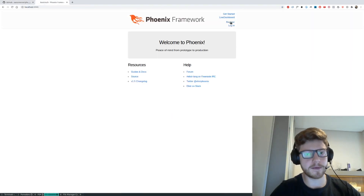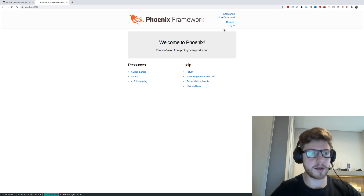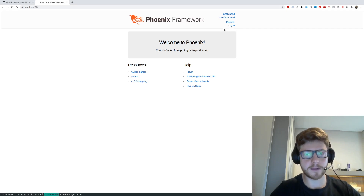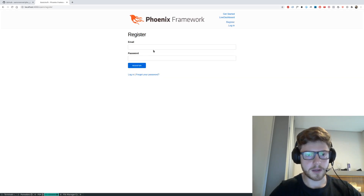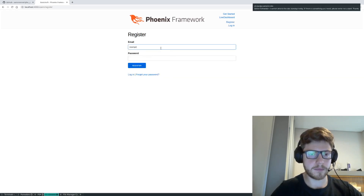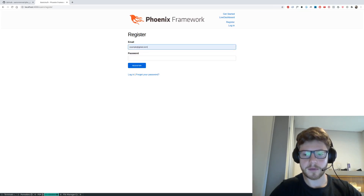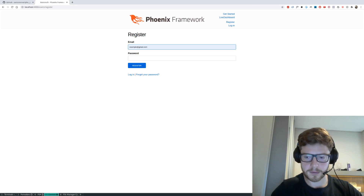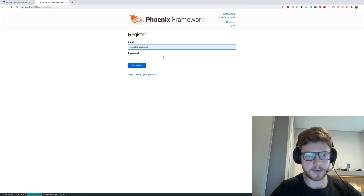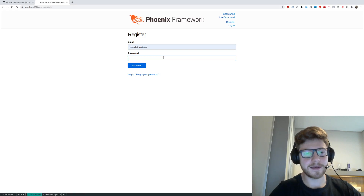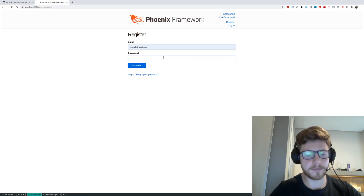Let's check out some of the functionality of the Gen Auth. The first thing that we are going to be doing is creating a new user. Let's create one with example@gmail.com. The standard password length is 12 characters. Let's do this right now — later we're going to update it.